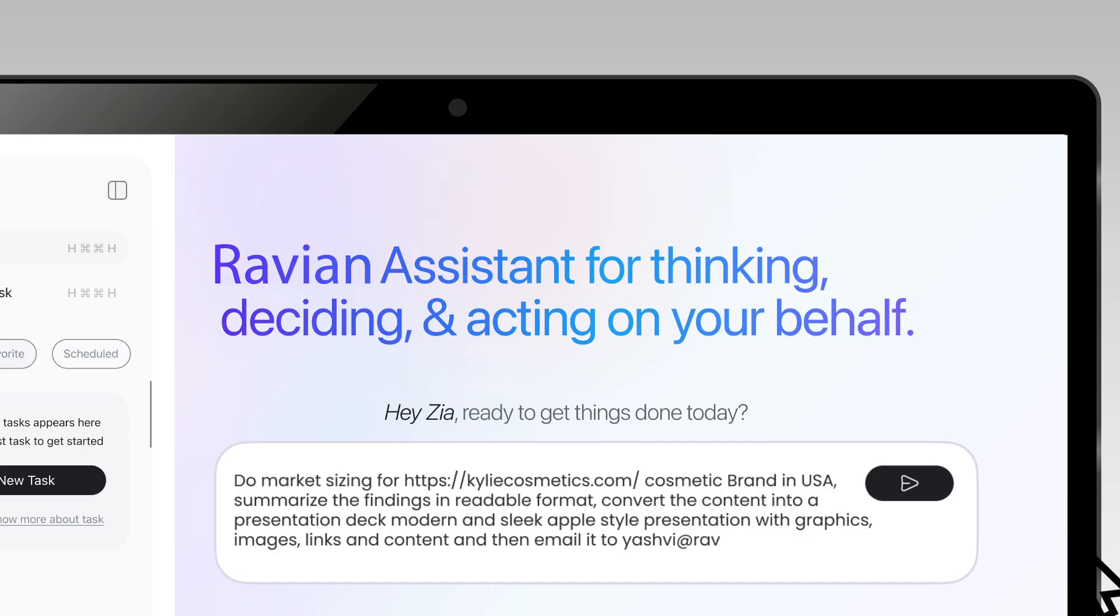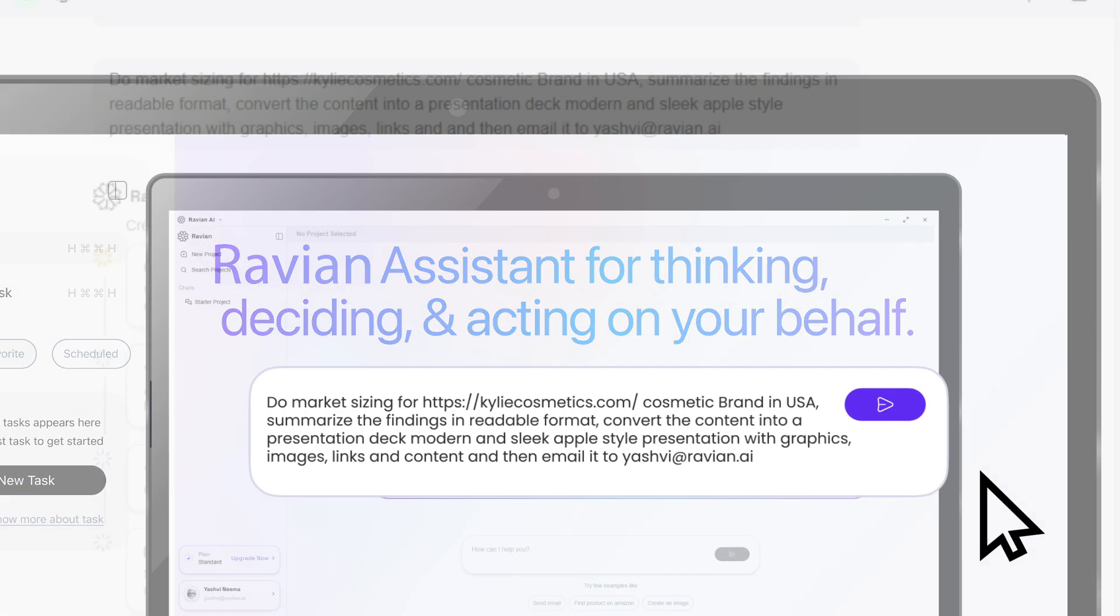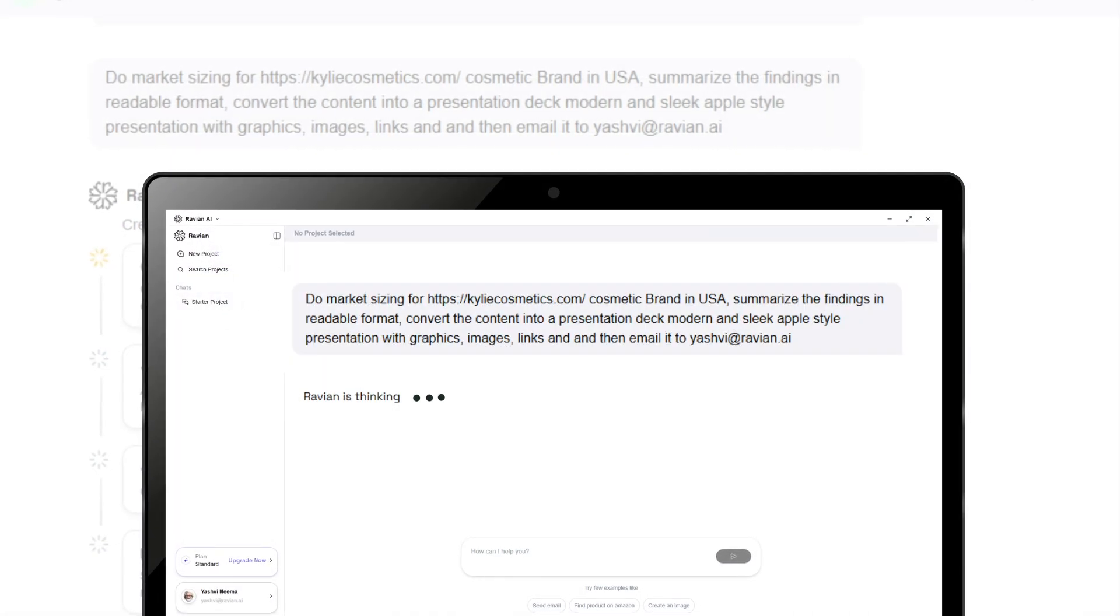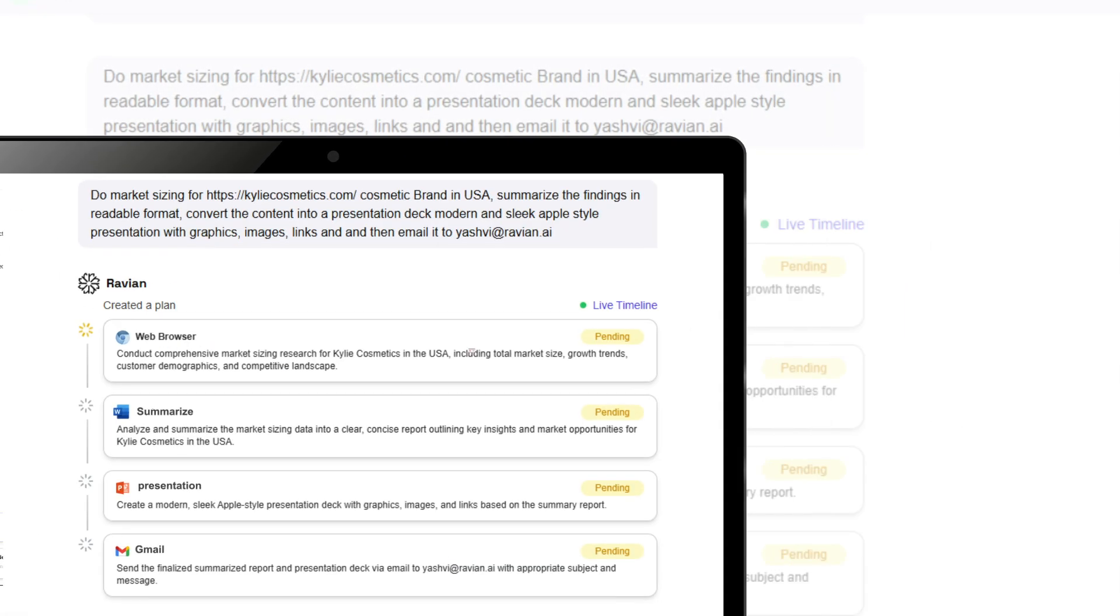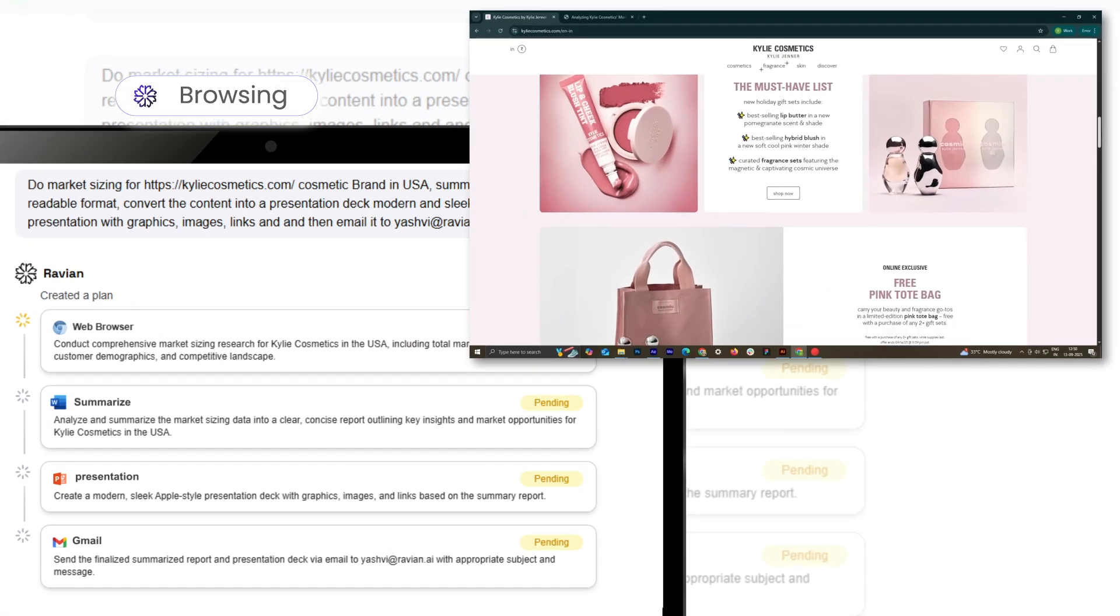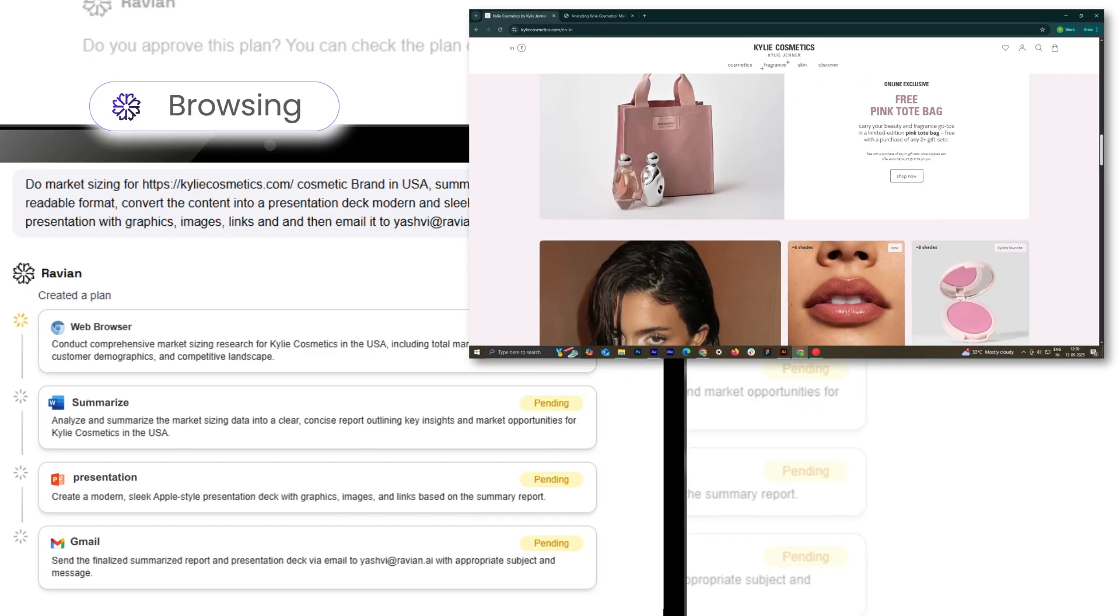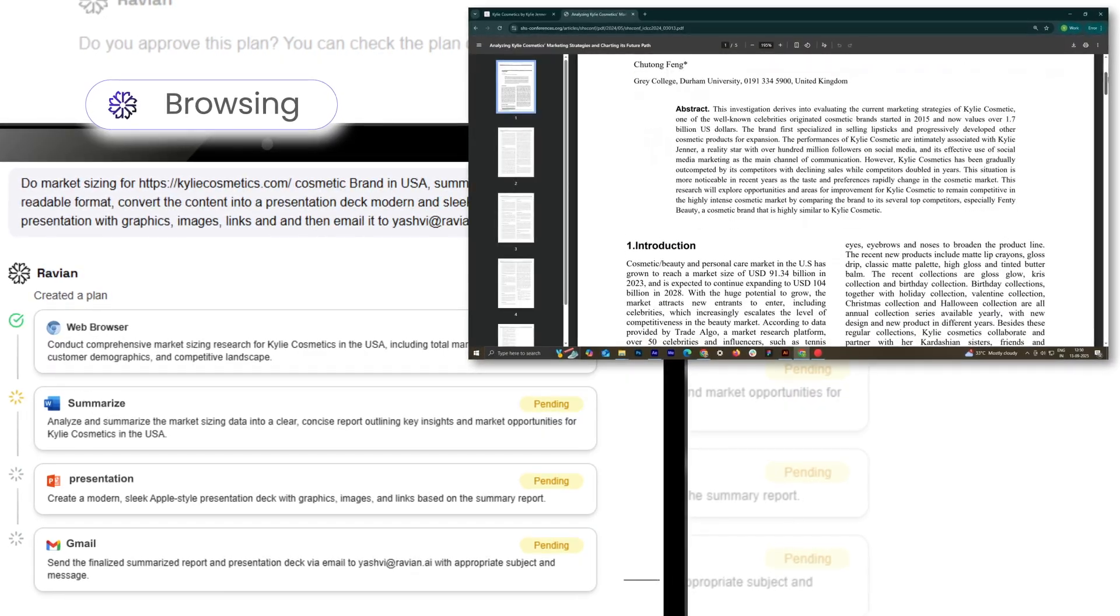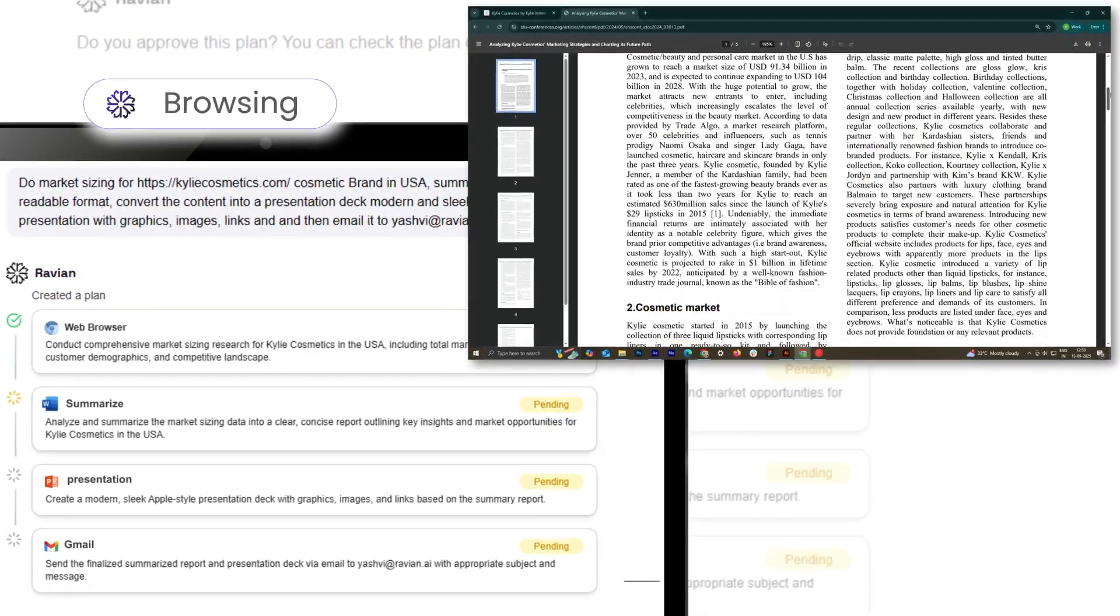Modern and sleek, Apple-style presentation with graphics, images, links and content. And then email it to yashvi at ravian.ai.